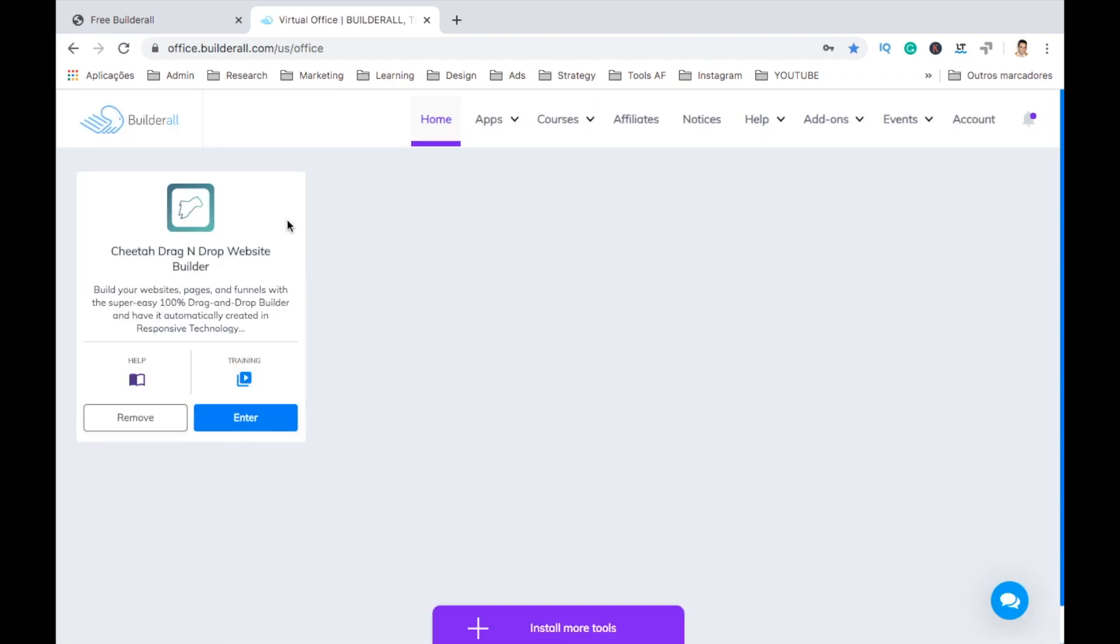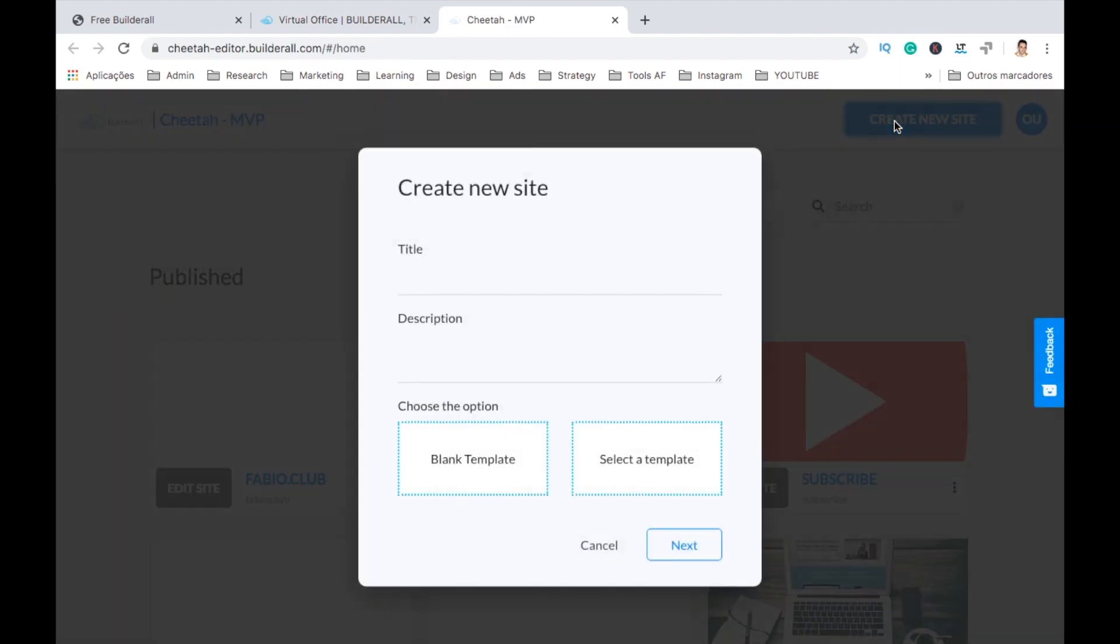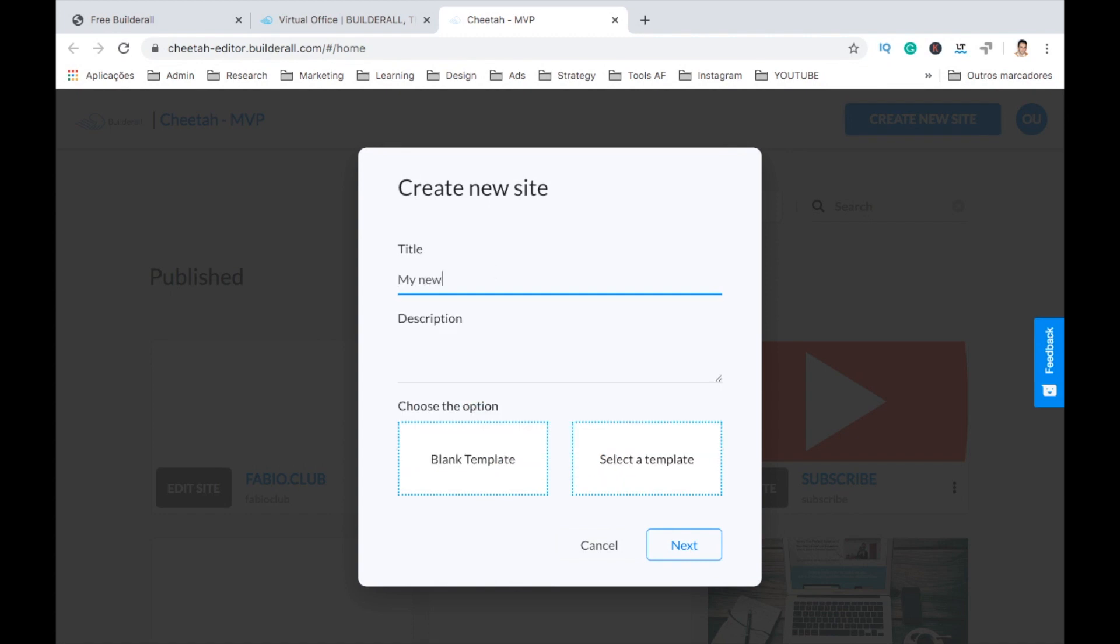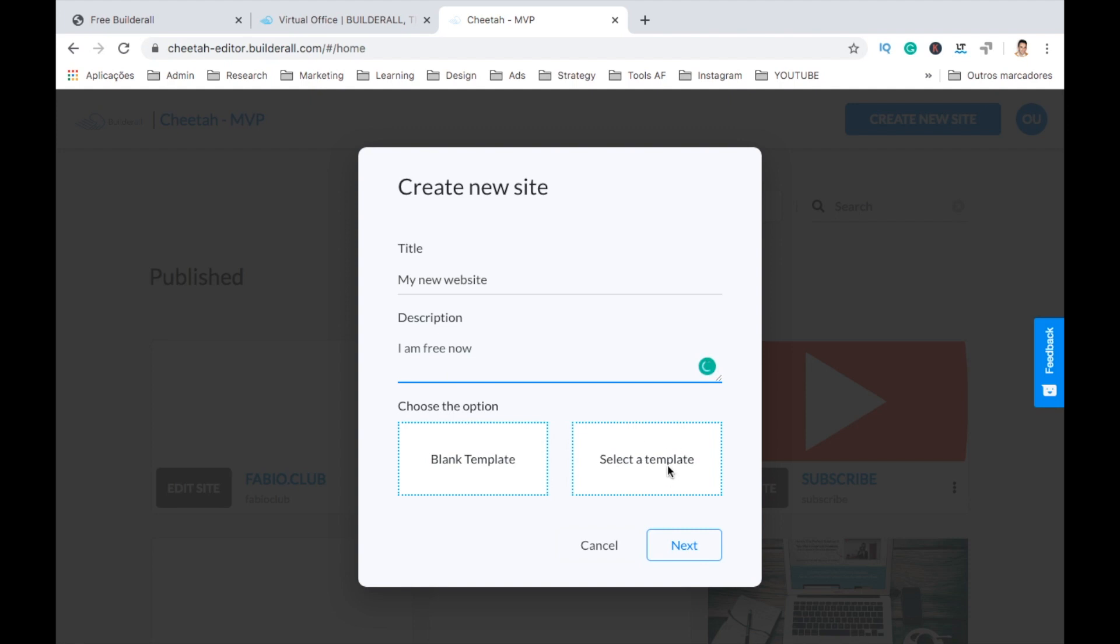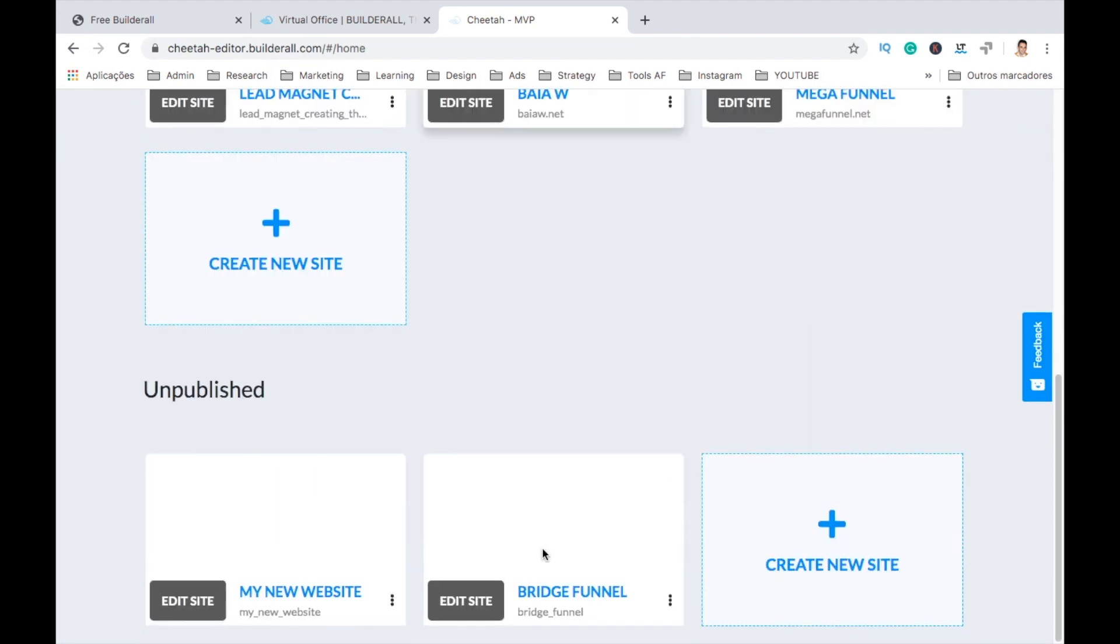Then you will go here where you're going to have access to the Cheetah Builder. Click enter, then on the right create new website. Give it a title, a description. Here you have loads of templates on the right where you can start off, but in this video because I like to have things original, let's select blank template.